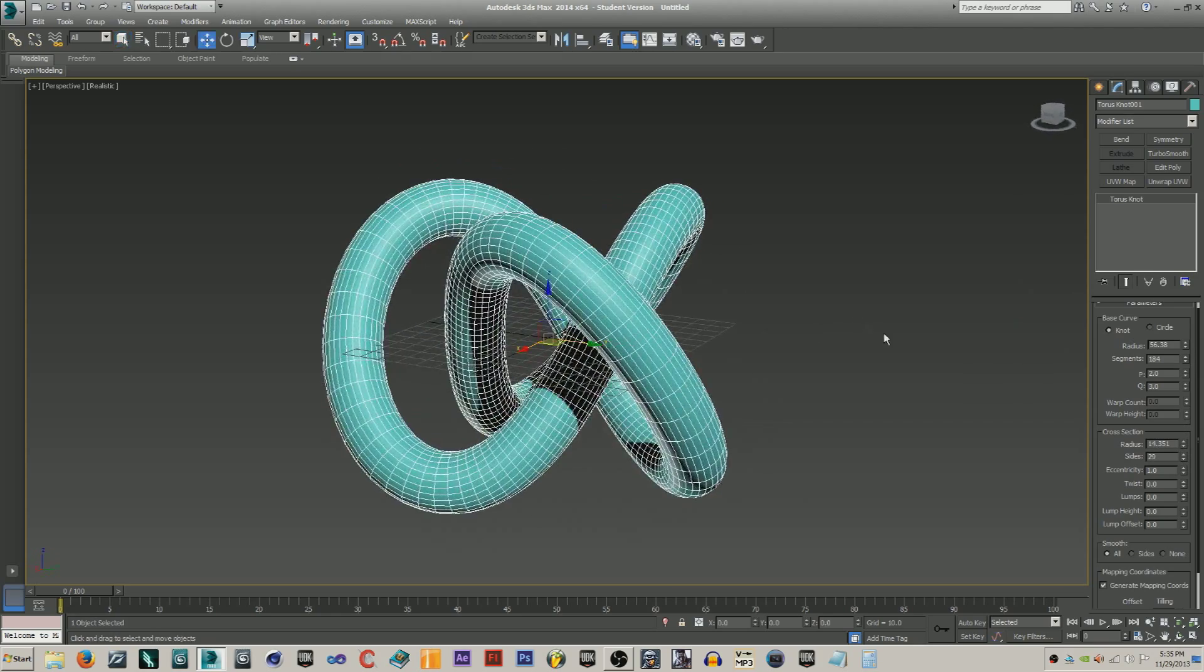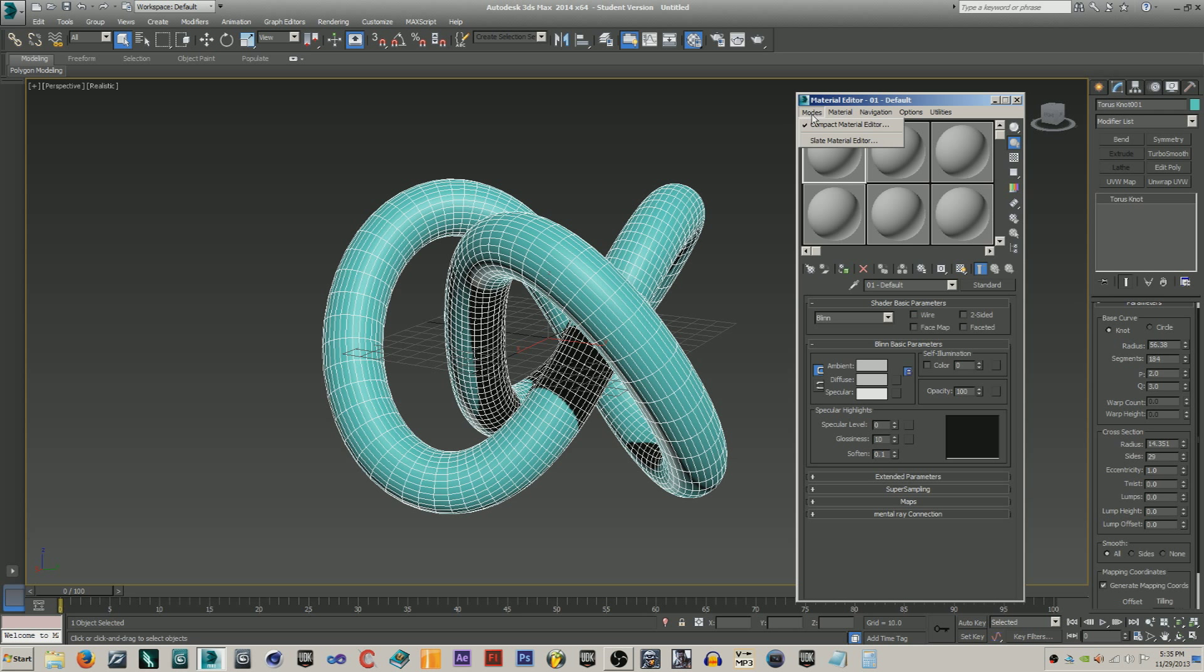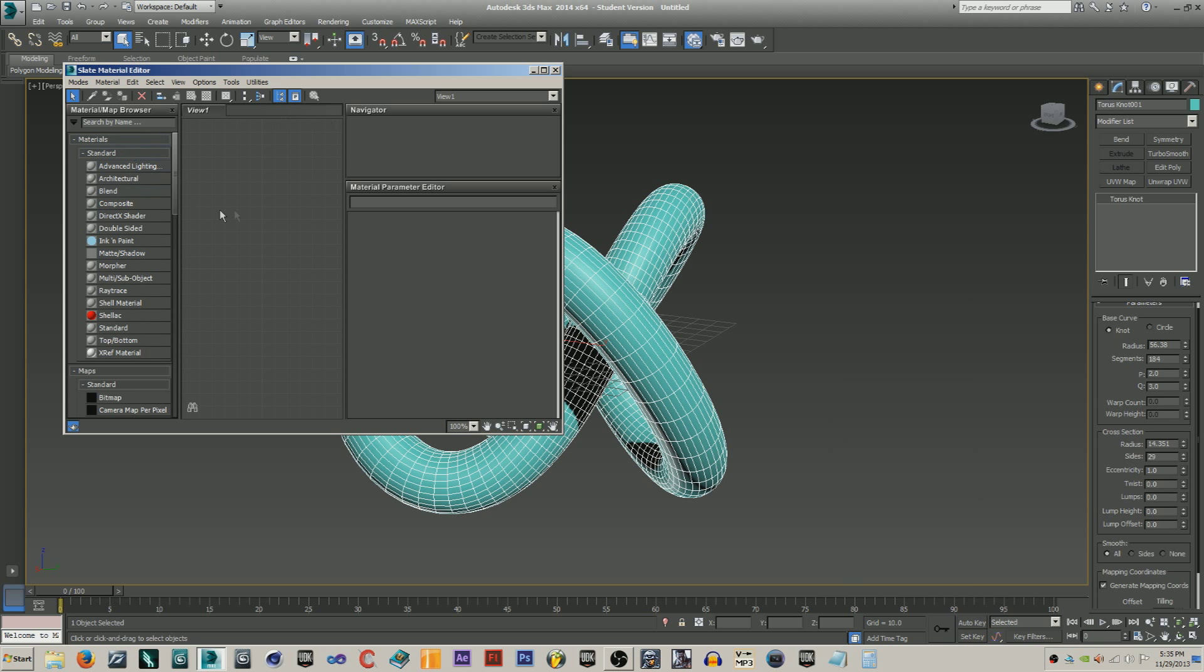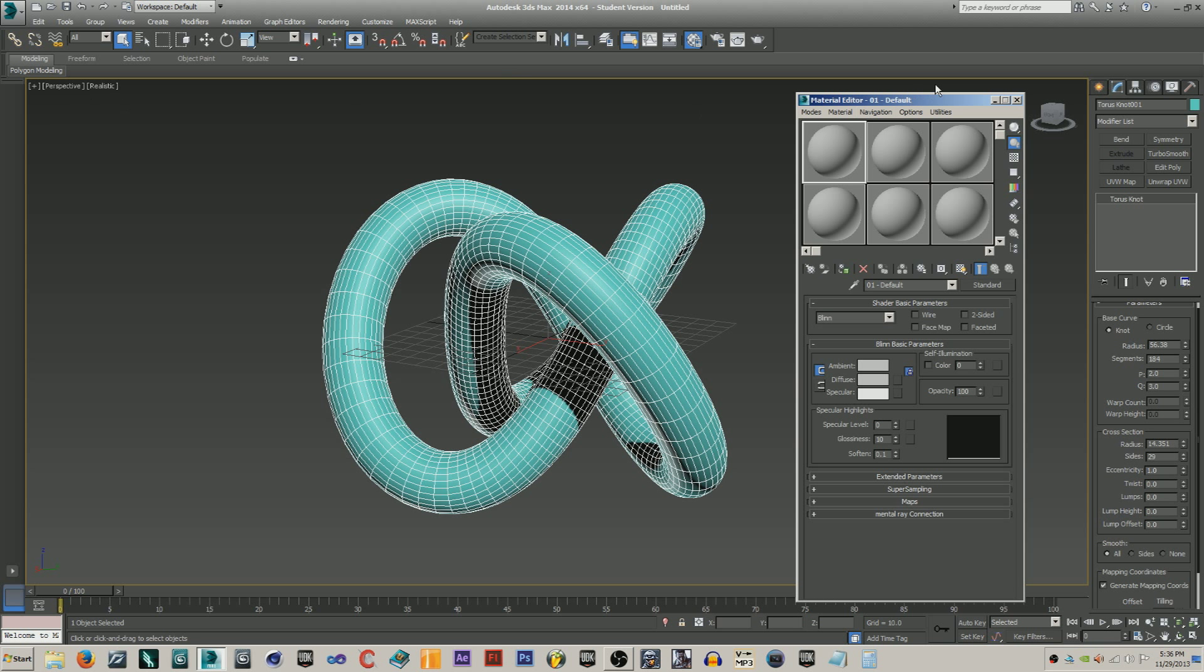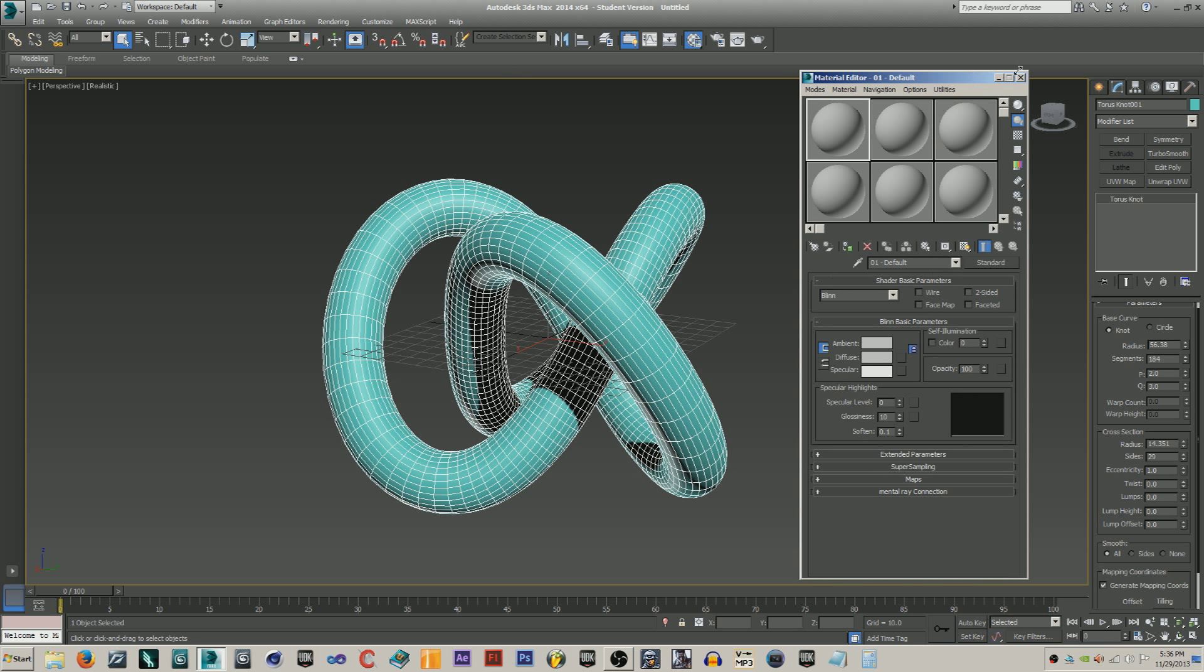Now that we have this, it's time to create a material. Just hit M on your keyboard. If you have something that looks like this, your slate material editor, you're just going to want to go modes, compact material editor, and you should be good.